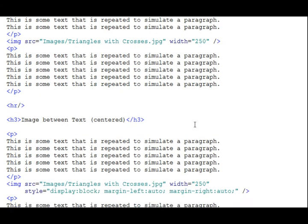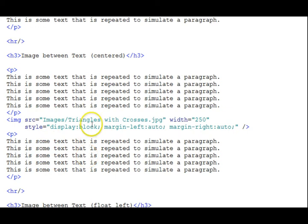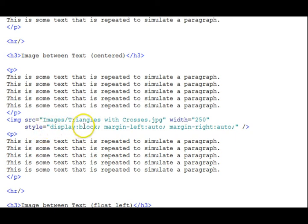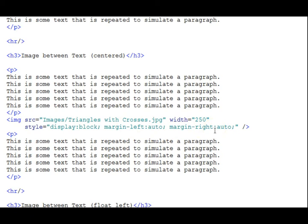The next section, the difference here, the image that's between the two paragraphs, is centered through this style here. It changes the display to block to make sure it's a block display for the image, and gives it an auto value for the margin left and the margin right properties, which automatically balances the left margin and the right margin to be the same size, centering the whole block in the page.